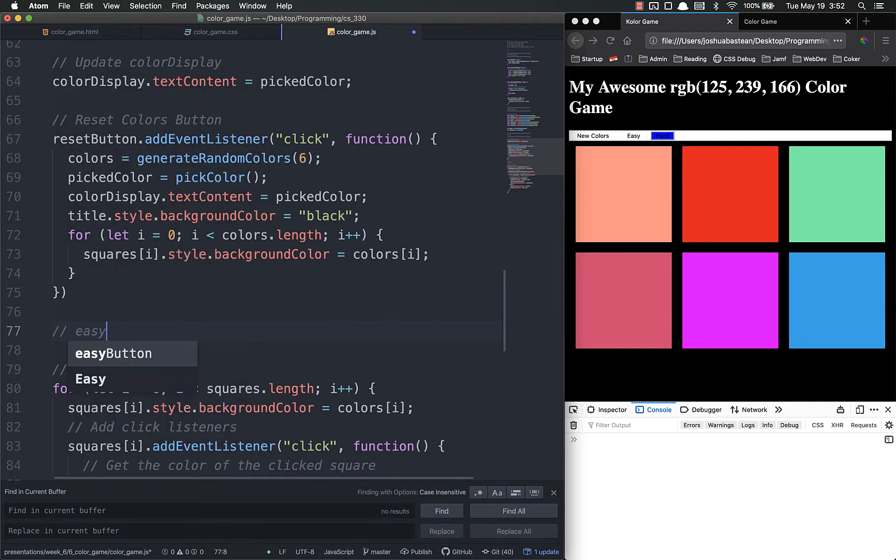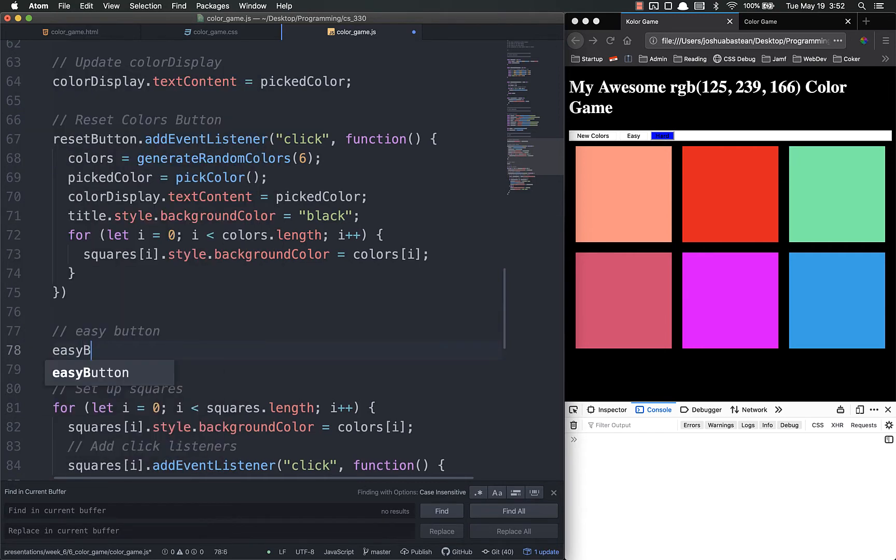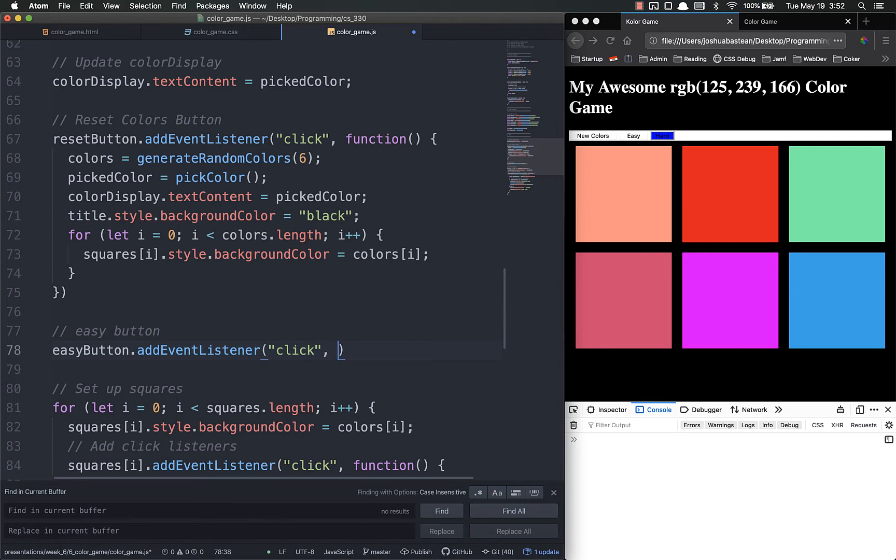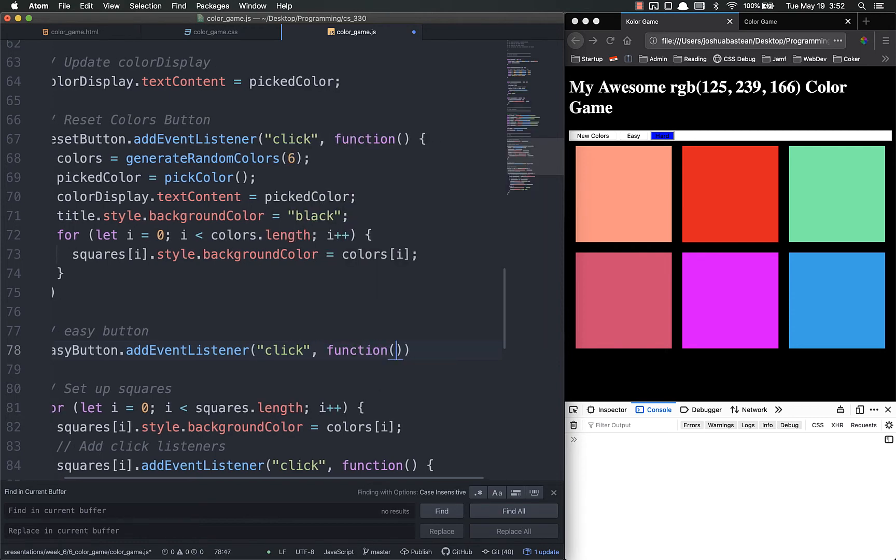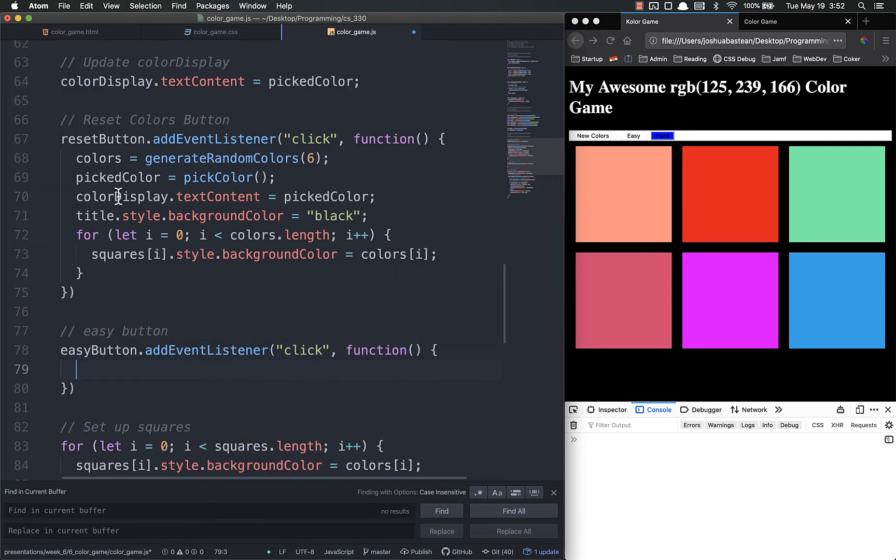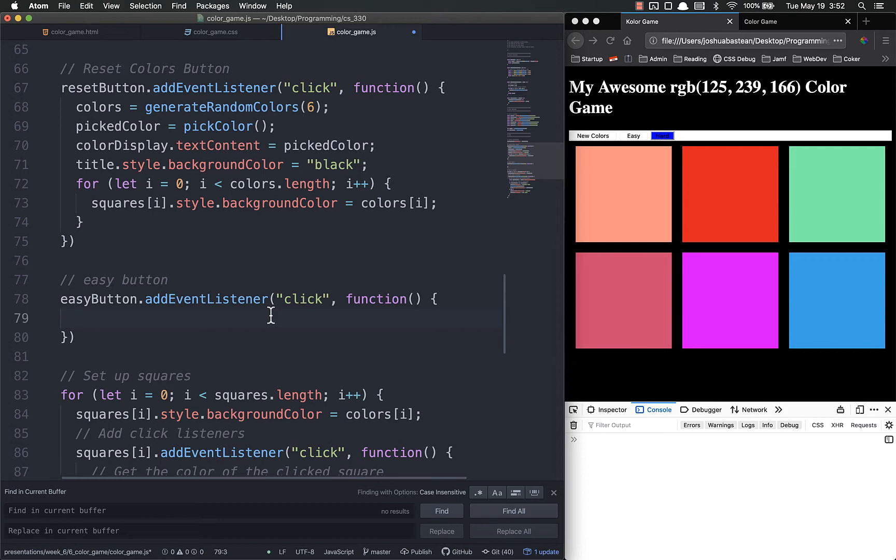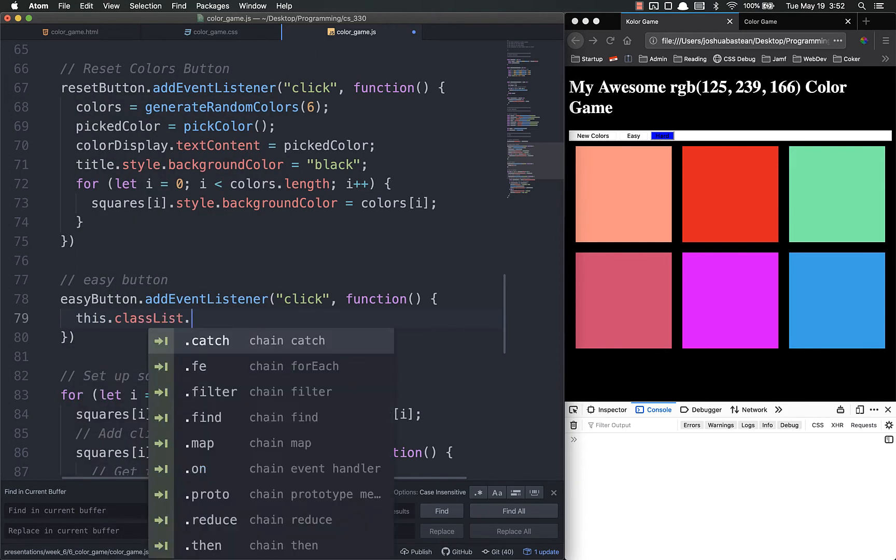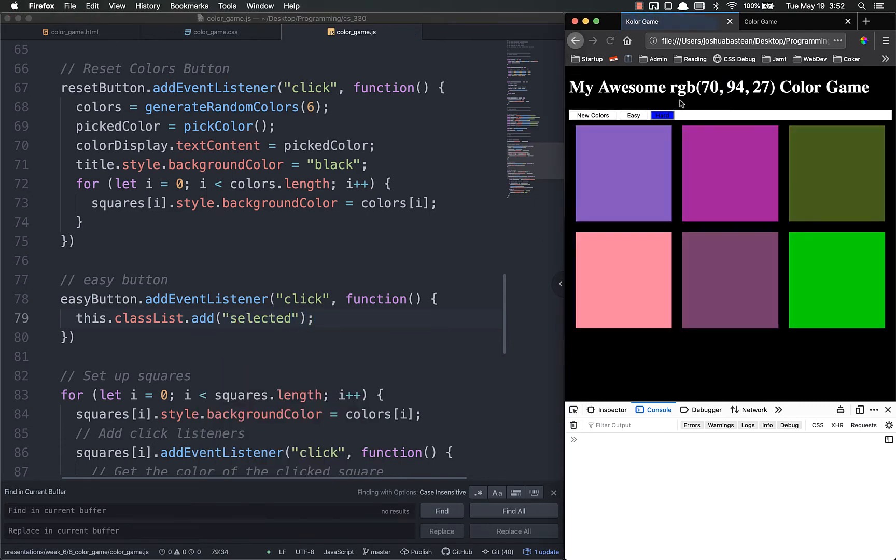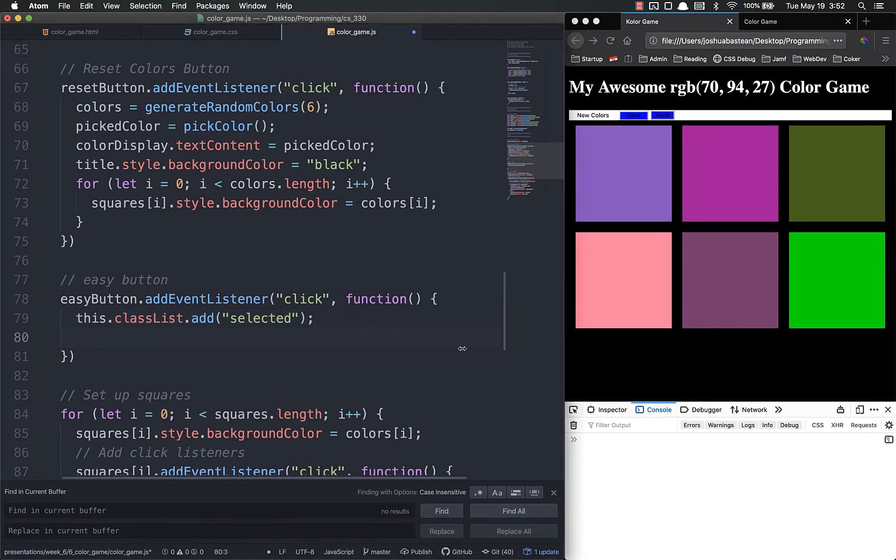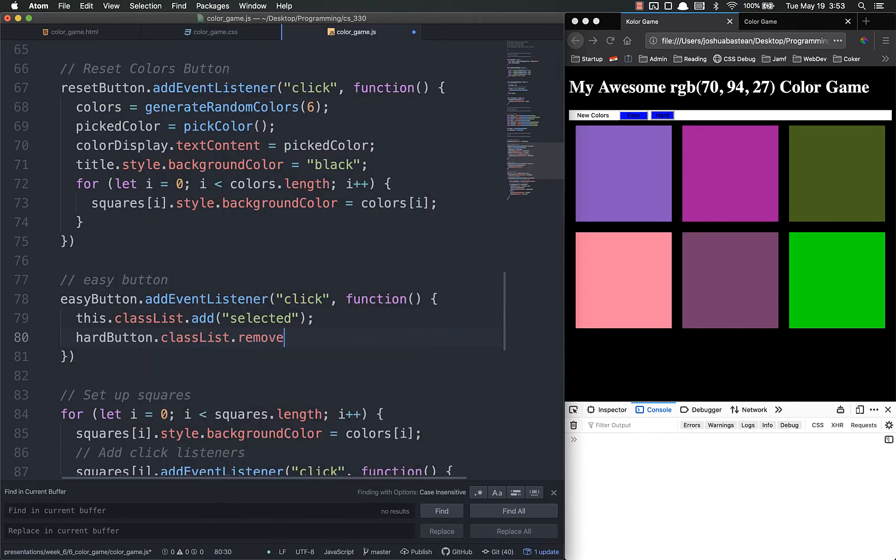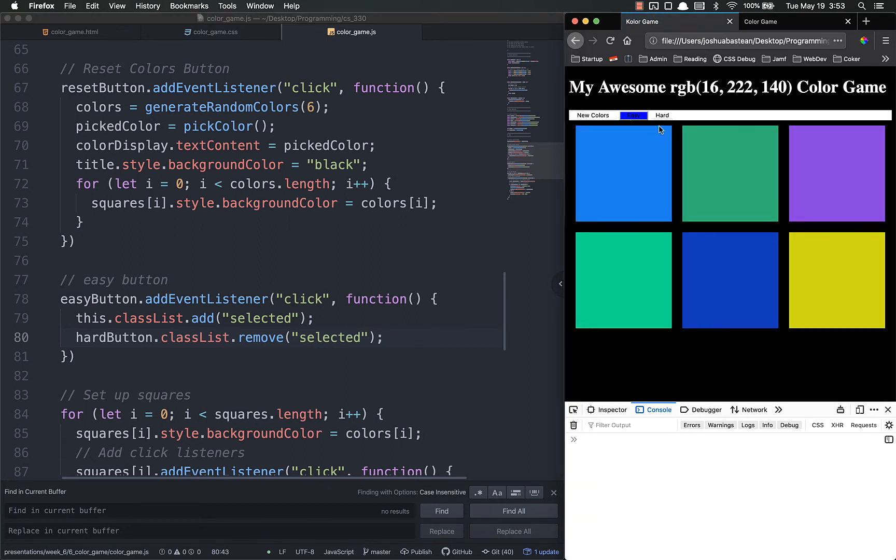Easy button. I'm going to add an event listener on click. Remember we are always using our traditional function declaration for event listeners just to get in the habit. So the first thing we need to do here is to add the selected class. So this dot class list dot add selected. Let's test that and see if it works. Yep. It's been added. But we also need to remove it from the hard. So hard button dot class list dot remove selected. Refresh. Boom. Now that works. Perfect.